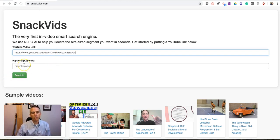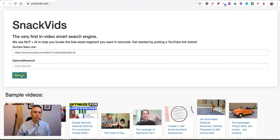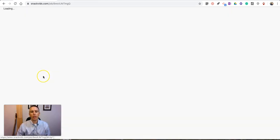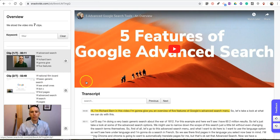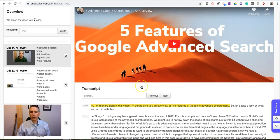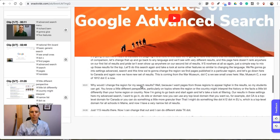We can optionally add in any keywords we want to use, but for now we'll just skip that and hit 'Snack it,' and we'll see it's now created this transcript for me.